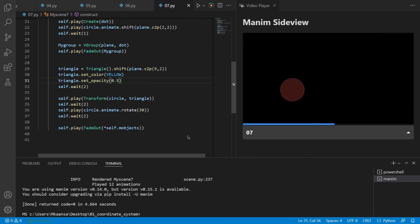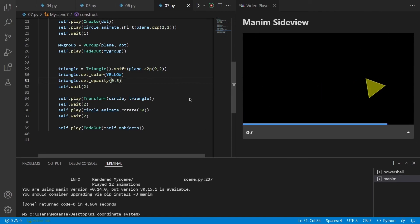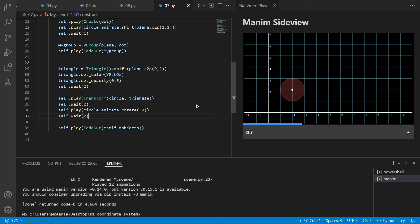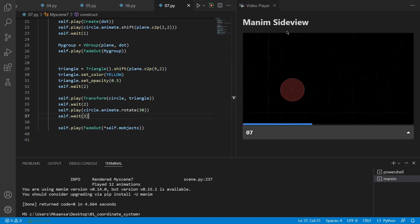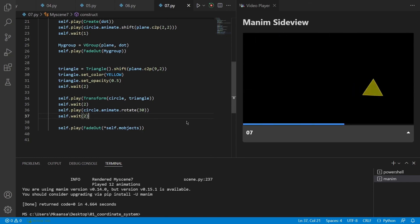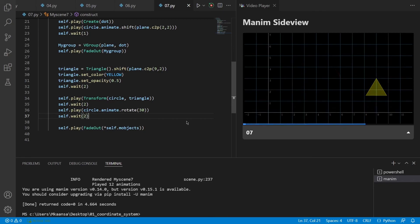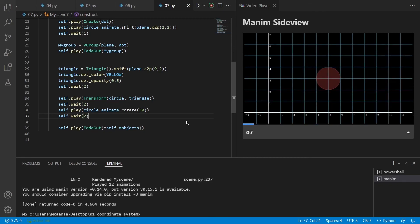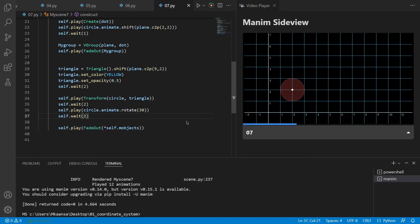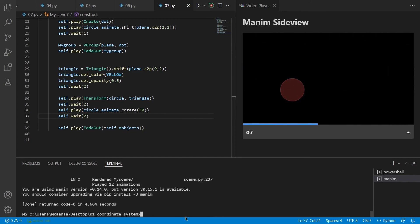So, last thing I want to show is how you can export this scene at the highest quality. What Manim does is just render these videos in low quality to show you faster. But if you want to use these videos in a project, you will need to export them in full resolution.